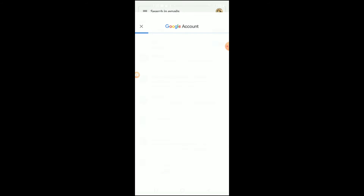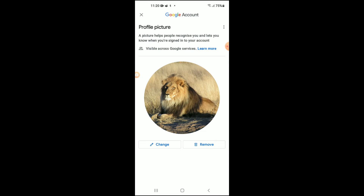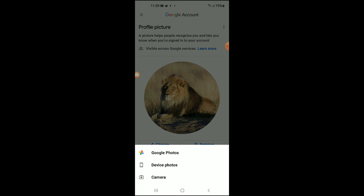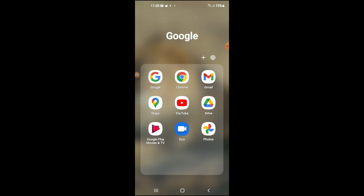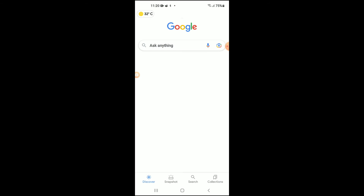Tap on the photo again, and from here tap on Change. You can select either to use a photo from your device — meaning from your phone gallery — or you can choose to take a new photo. Simply follow those steps from there.